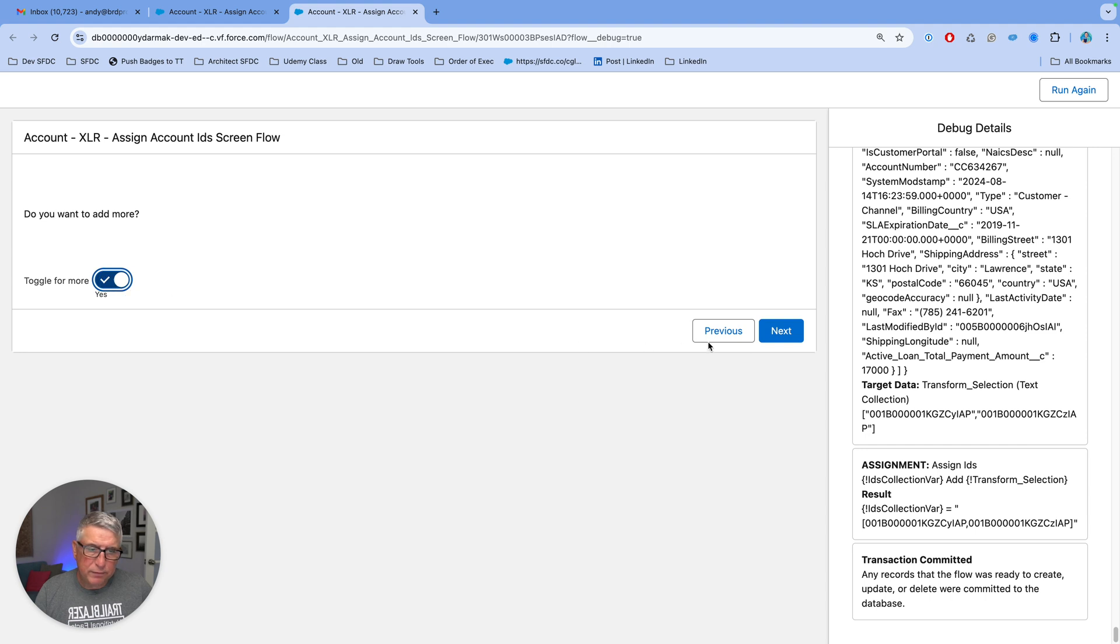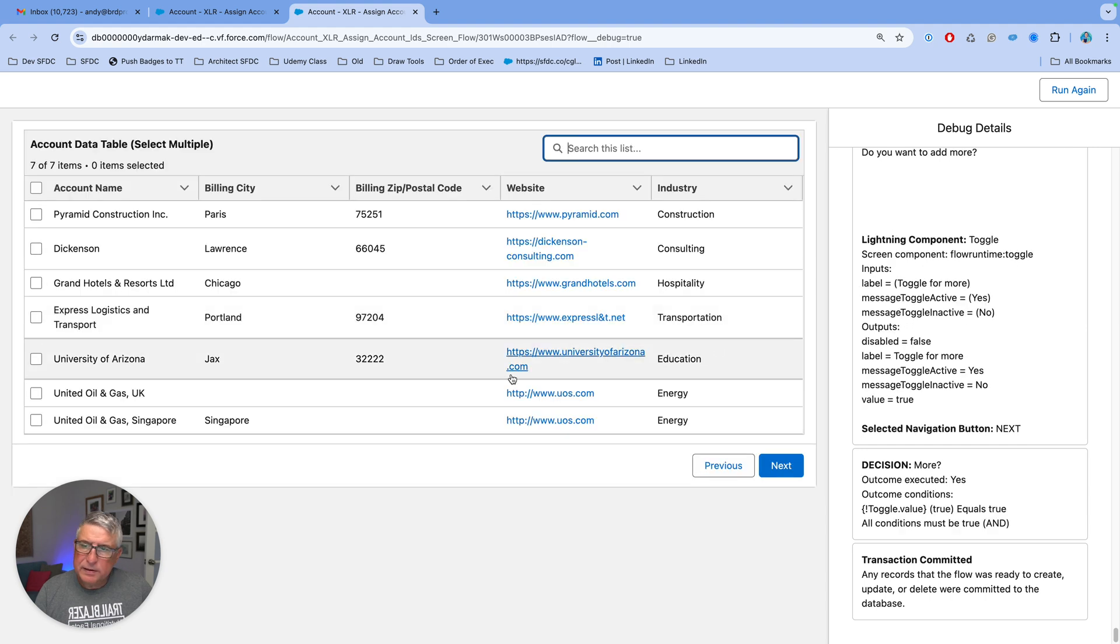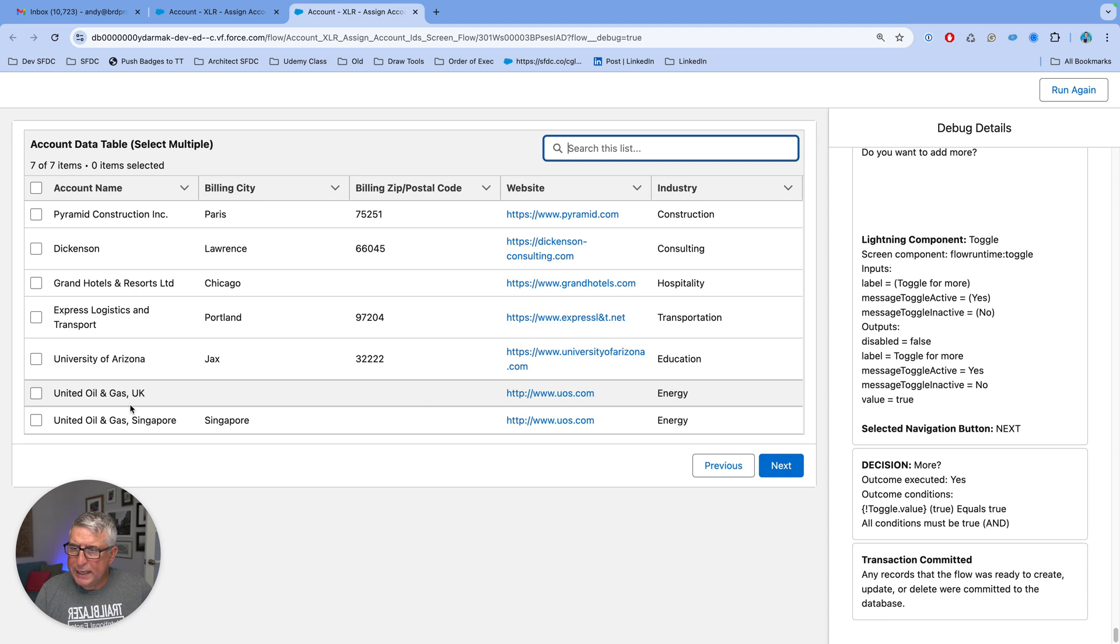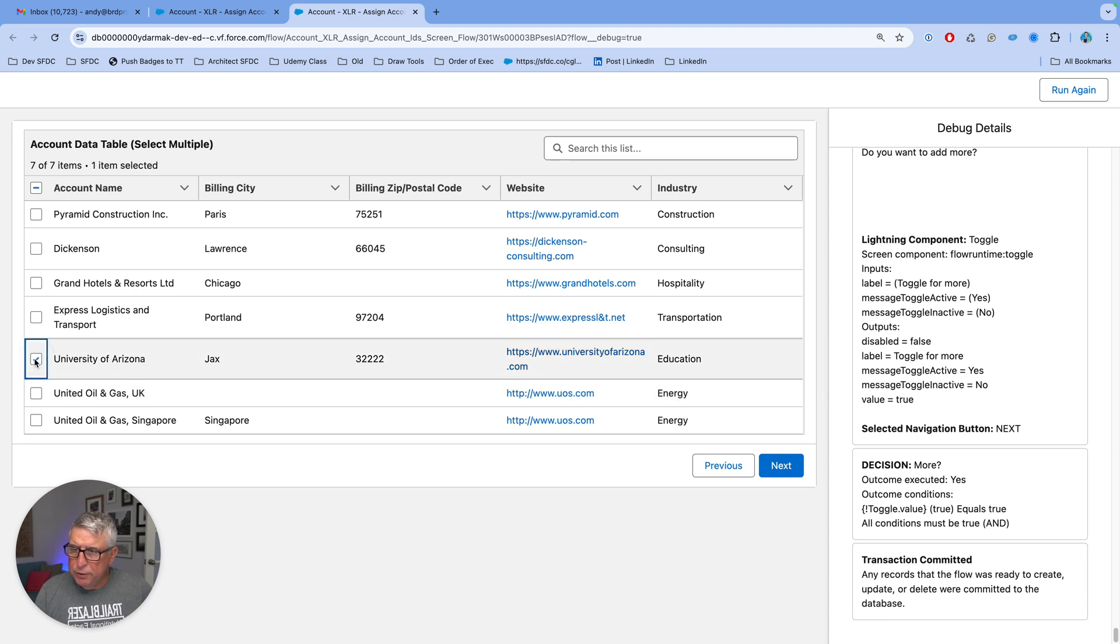So I'm going to toggle this to Yes, click Next, and this time I'm going to allow them to add University of Arizona to that list.